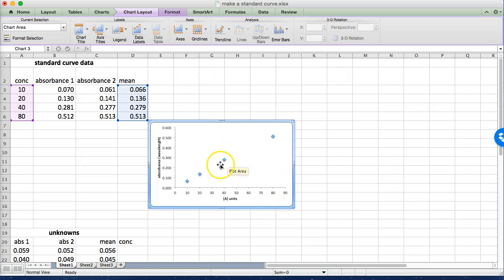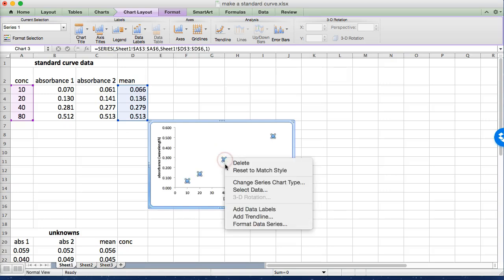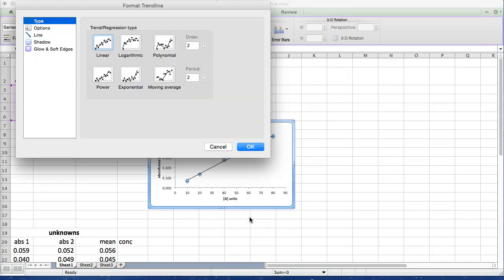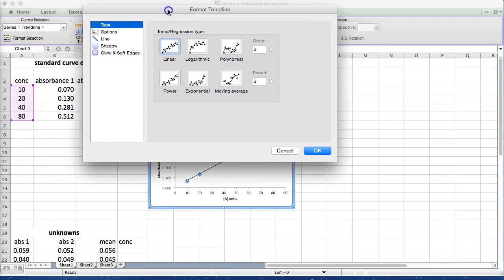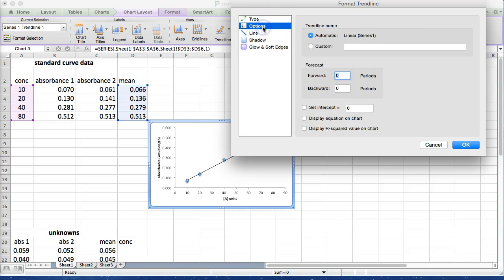So the next thing you want to do is find our best fit line. Click any one of your series points and then right click and select add trendline. And you're going to get a little dialog box that's going to ask you what you want. Generally Excel defaults to linear which in this case is exactly what we're wanting. We can go to options.